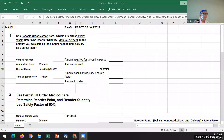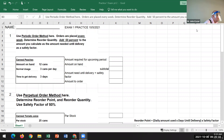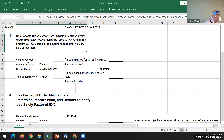Looks like more than half of the class is finished, so I'm going to go ahead and start going over this. If you read the questions very carefully, you will notice that there are some differences in what's being asked on this practice exam compared to the homework and the practice sheets.